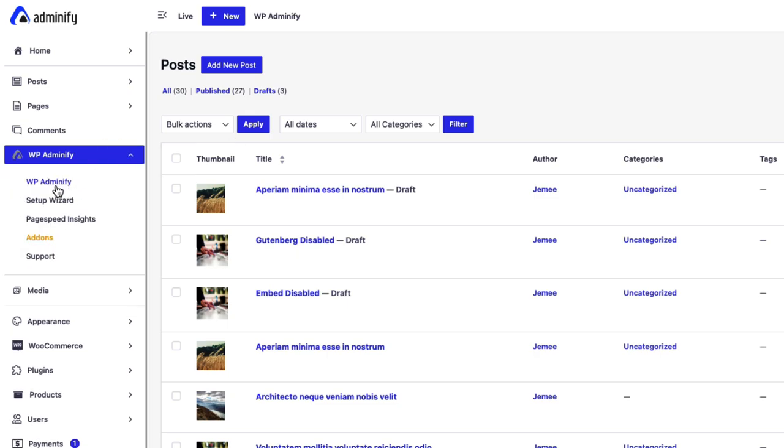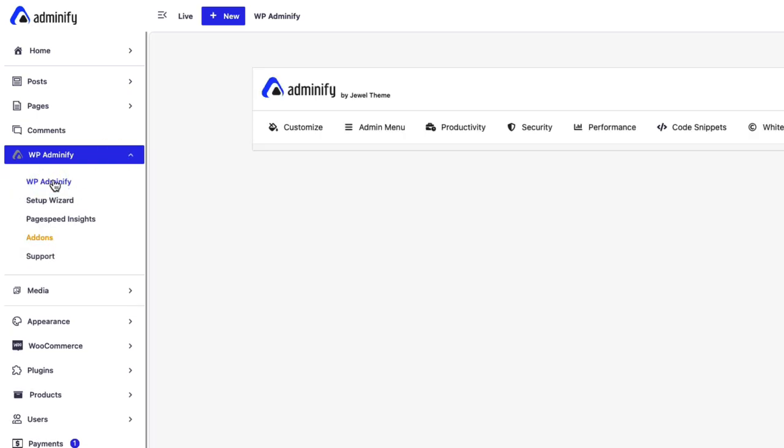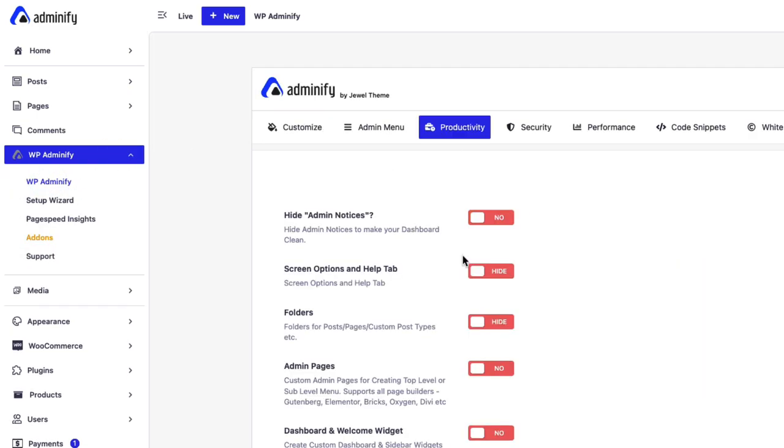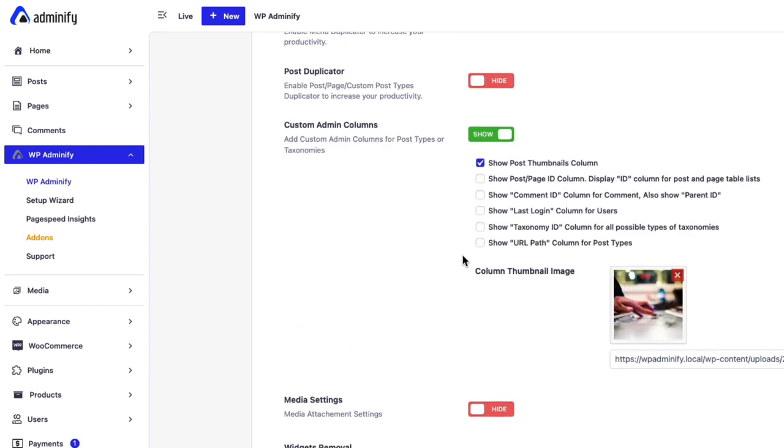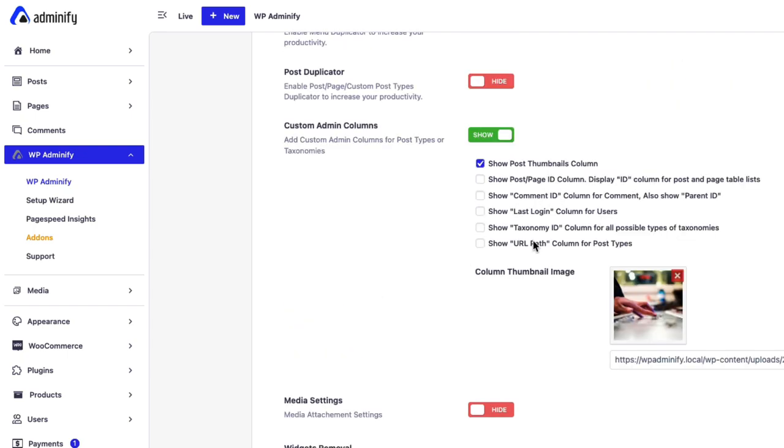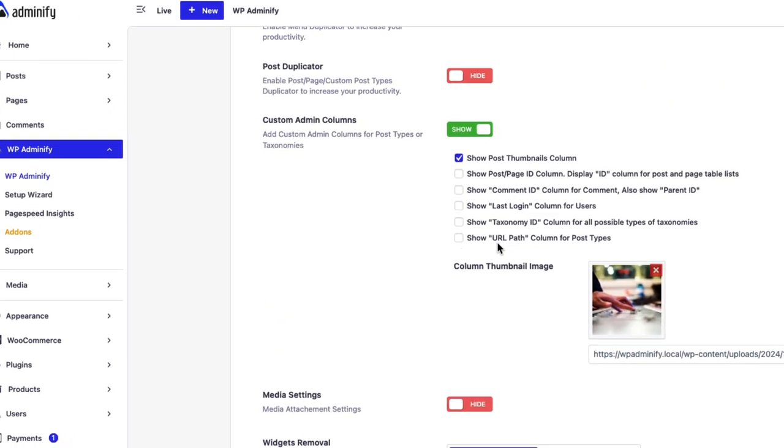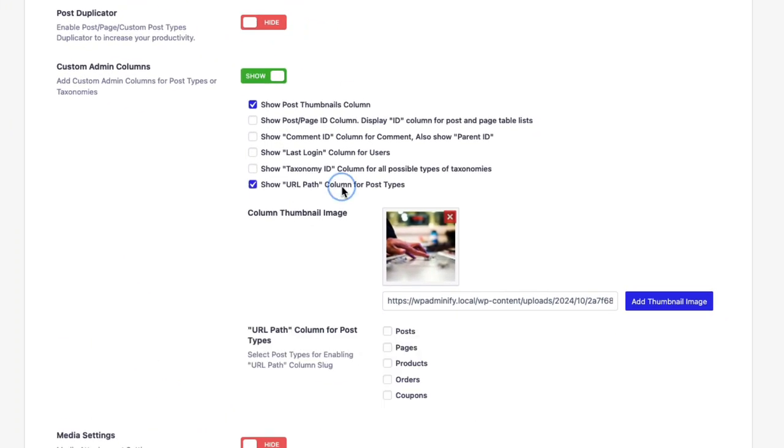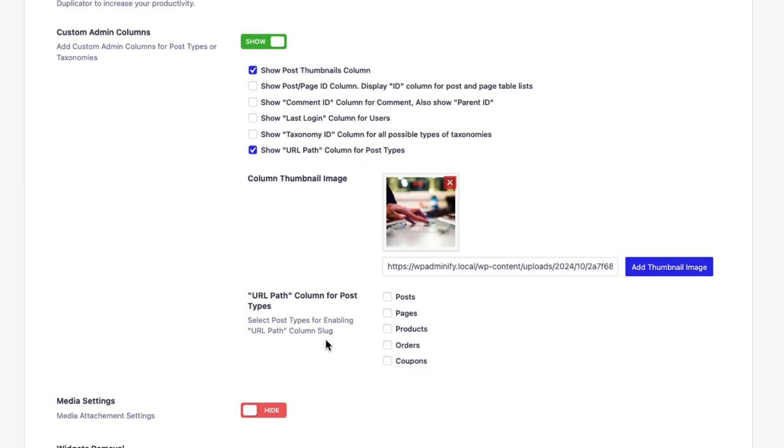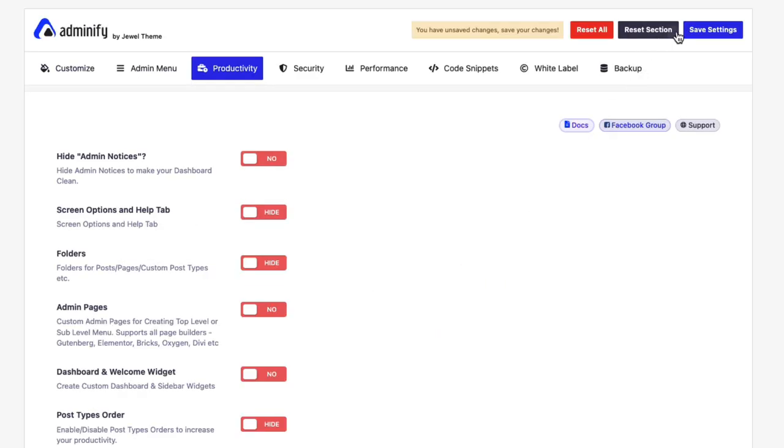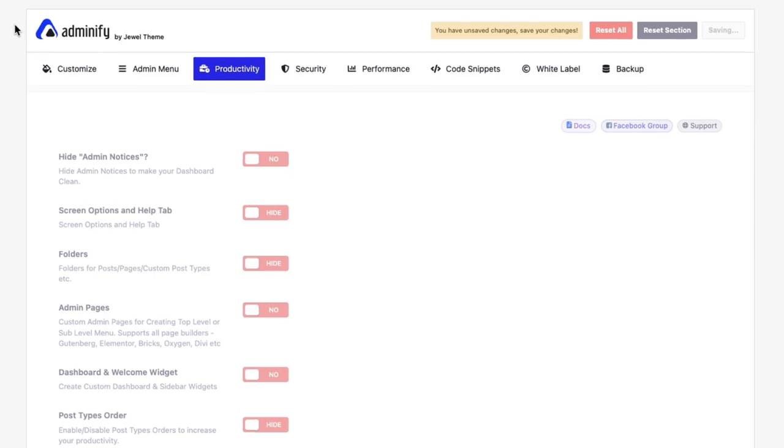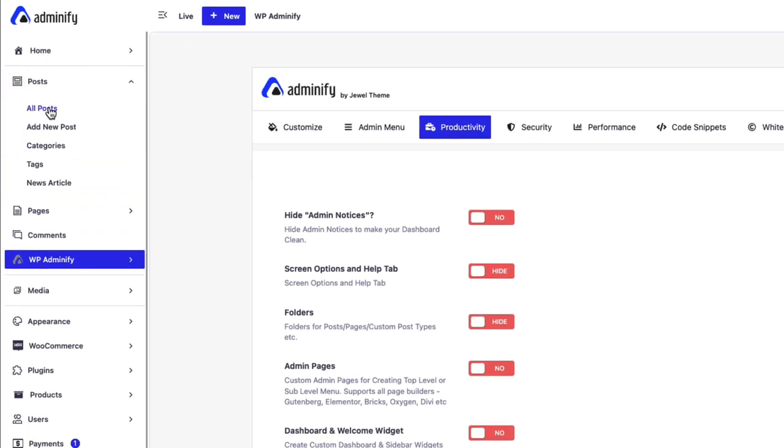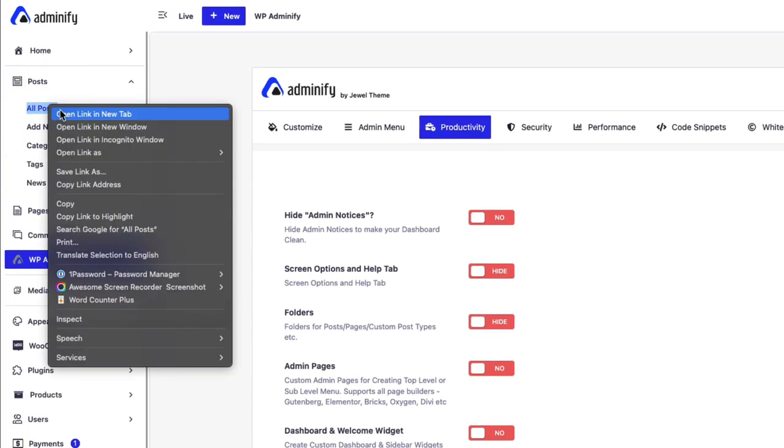Let's navigate to our option panel again. You can show URL path columns for post type and when you select this one it will show you some options for which post types you'd like to enable this URL path. Post, page or product or anything. Let's set the settings and if I again navigate to all post.